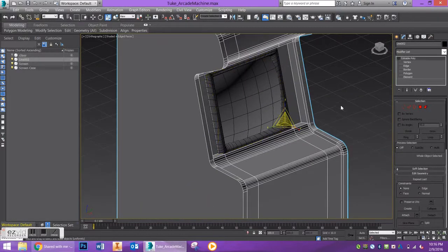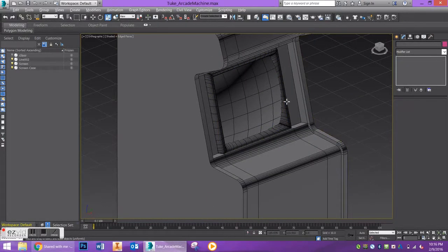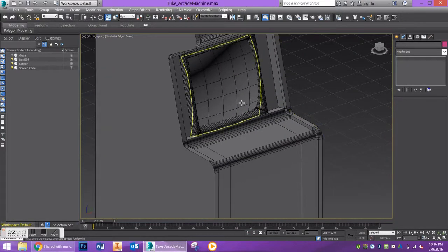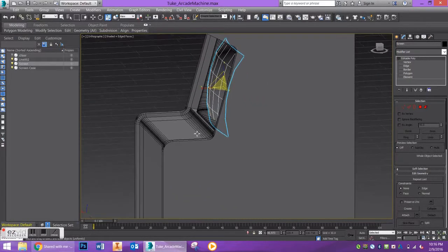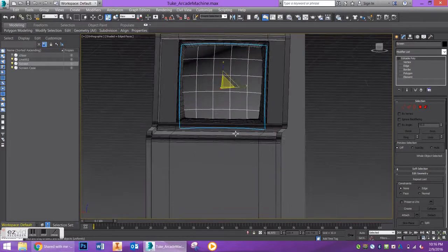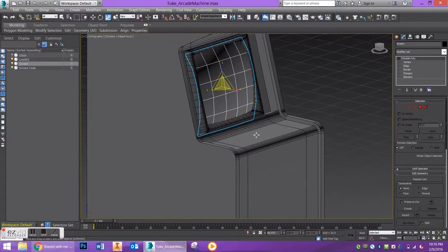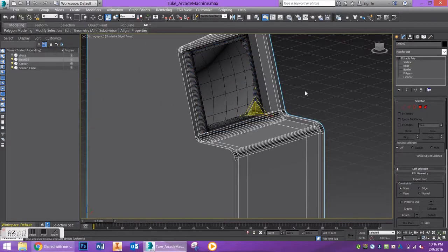That actually looks pretty good. That's concluding the detail for my cabinet.